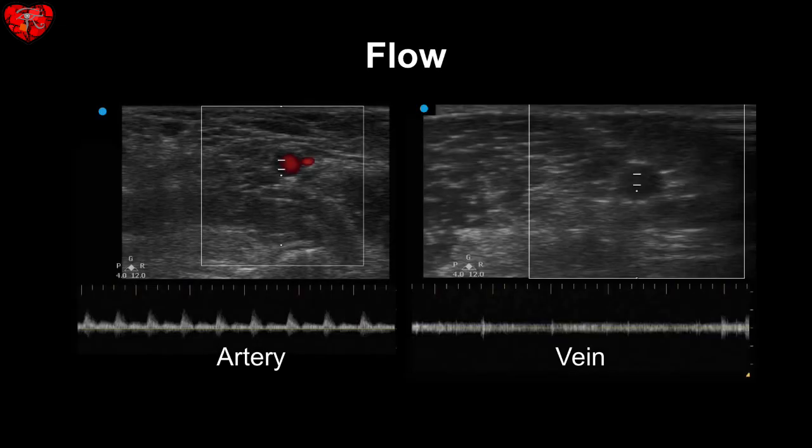With the probe placed appropriately, the flow in an artery appears pulsatile with relatively higher amplitude, which means higher velocity on the scale on the left. The flow in the vein is more smoldering and undulating with lower velocity.